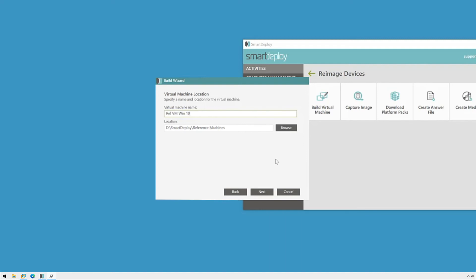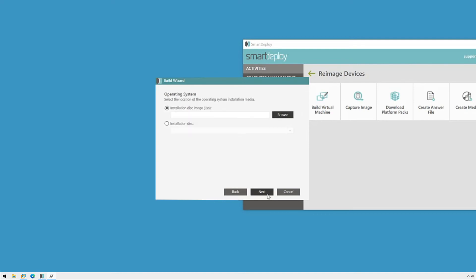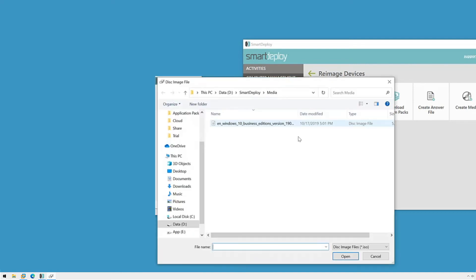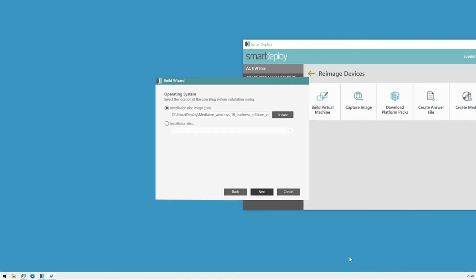Once you've picked a spot, click Next. If you've already downloaded it, click Browse and select the Windows Installation Media ISO. If you haven't, see my video on gathering your prerequisites for creating and deploying an image. Click OK and then click Next.